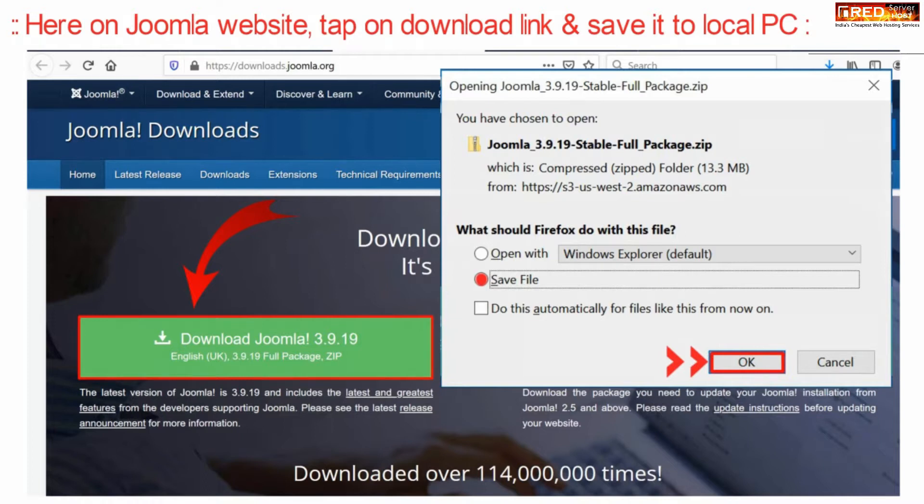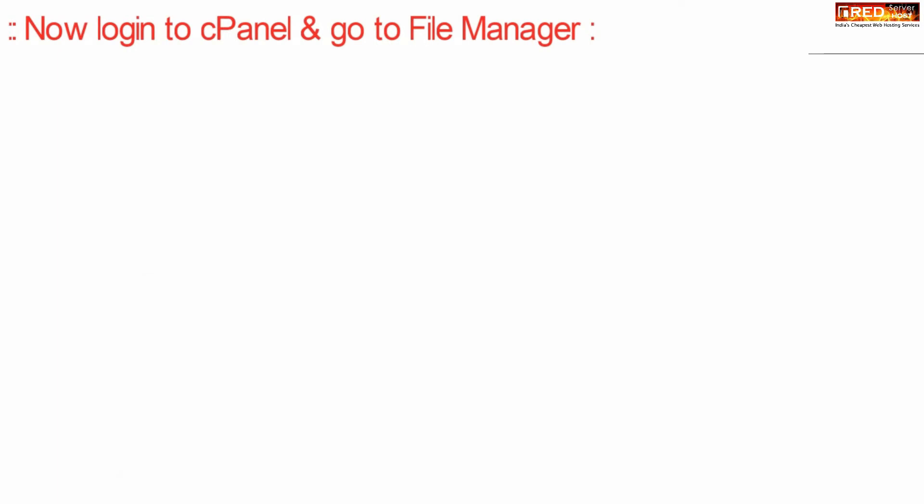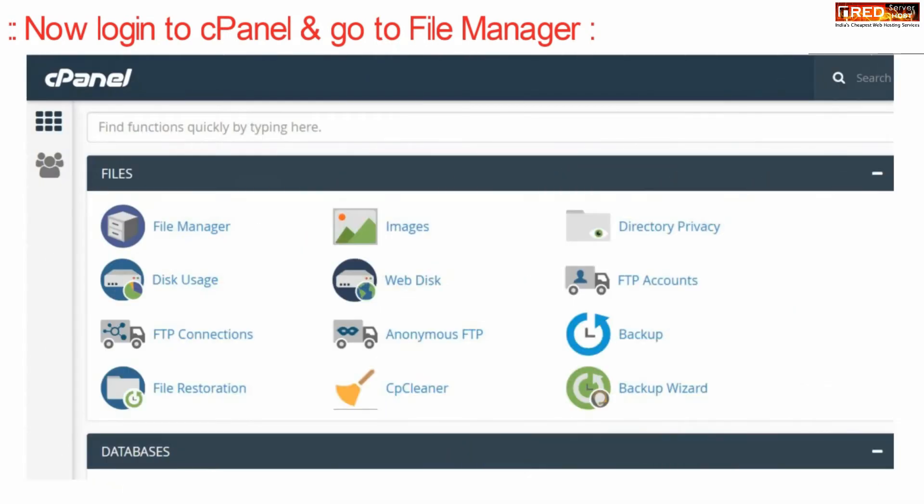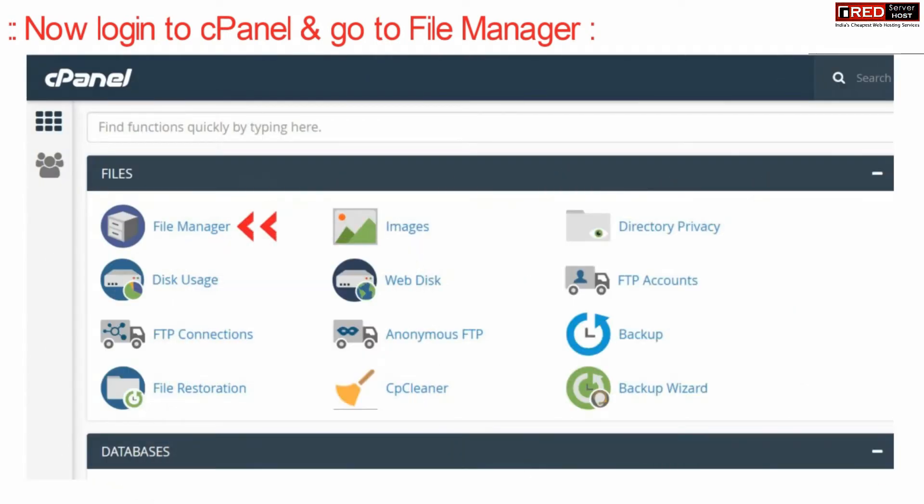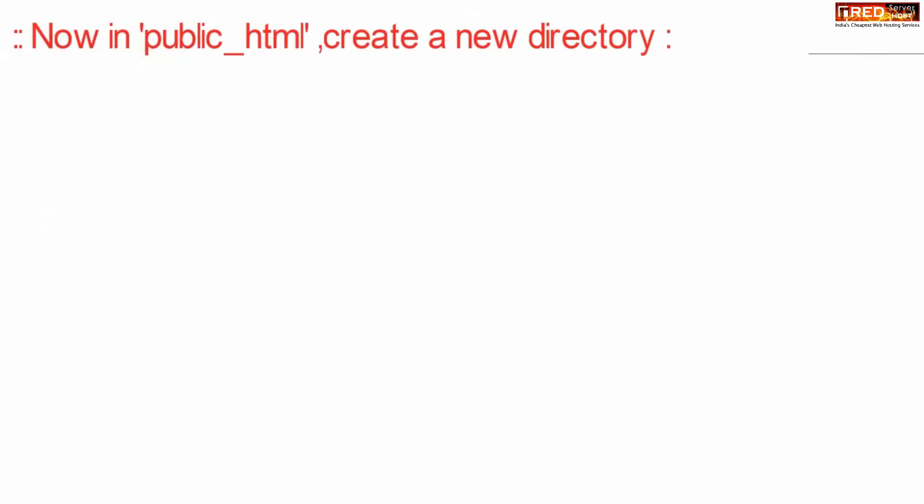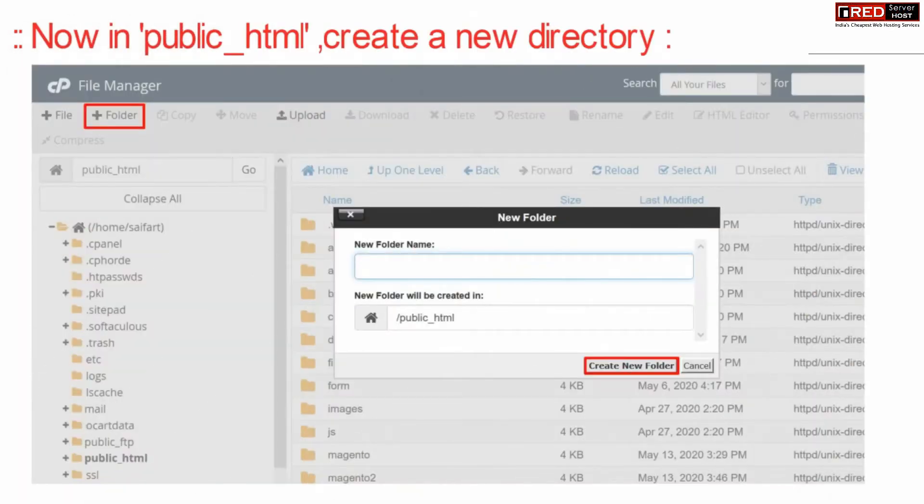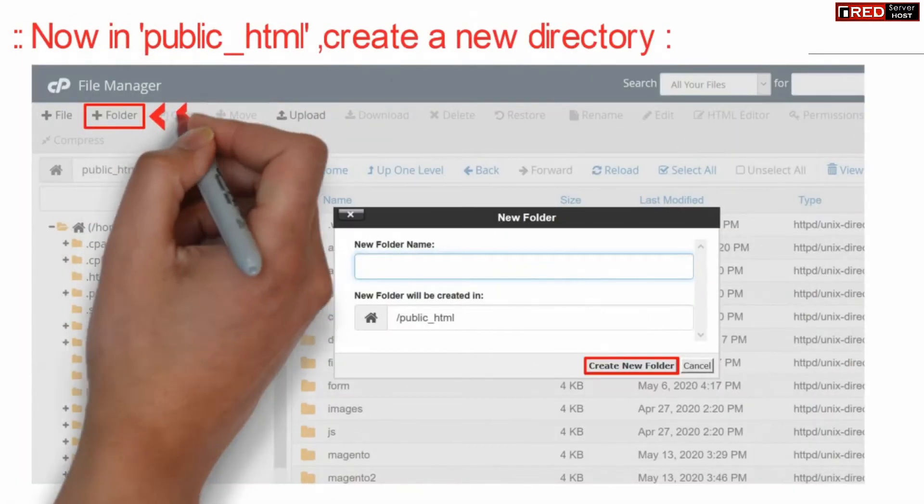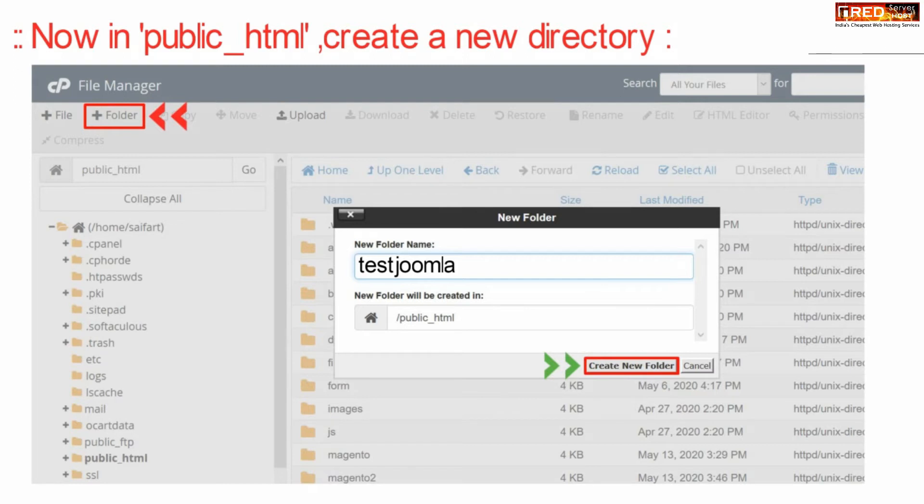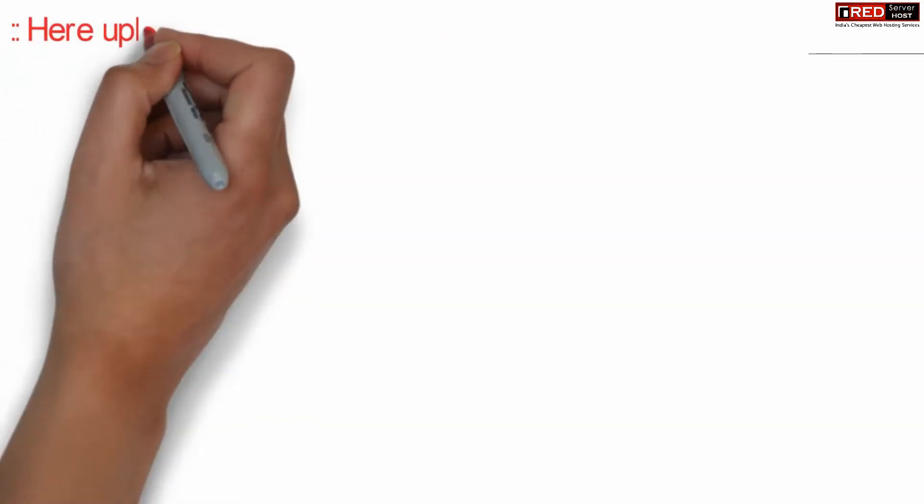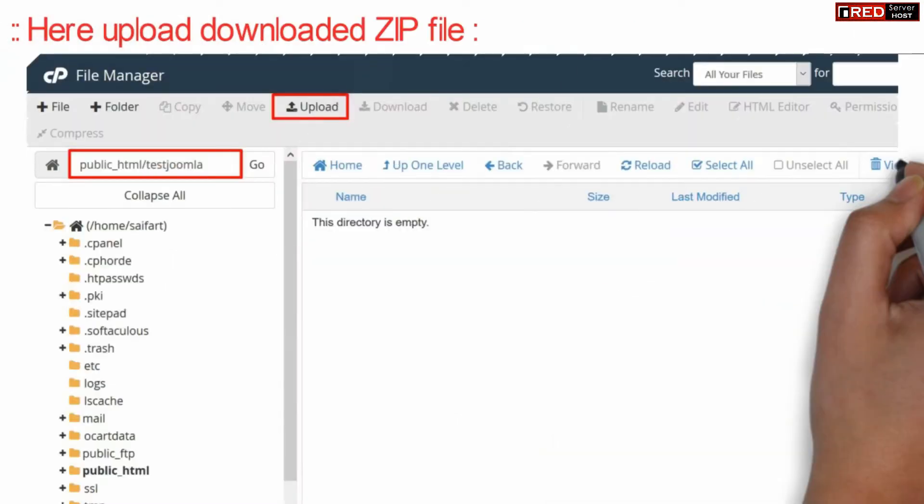Once you download this zip file into your local PC, you need to log into your cPanel and then go to file manager section. Inside public_html you can create a new folder. If you want to install directly then you can skip this step. We recommend you not to create any folder.